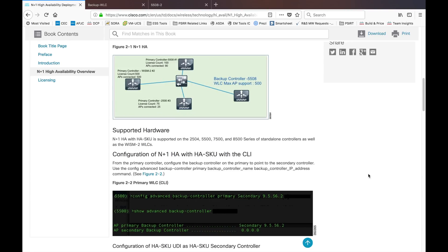Sometimes you will hear the name as N+N and sometimes you will hear it as N+1. The difference is: with N+1, N can be any number — 1, 2, 3, 4, 5, 6 — any number of WLCs, but your backup will be only one device. With N+N, however many WLCs you have, each WLC will have a backup controller on the other side. Don't get confused between those two.